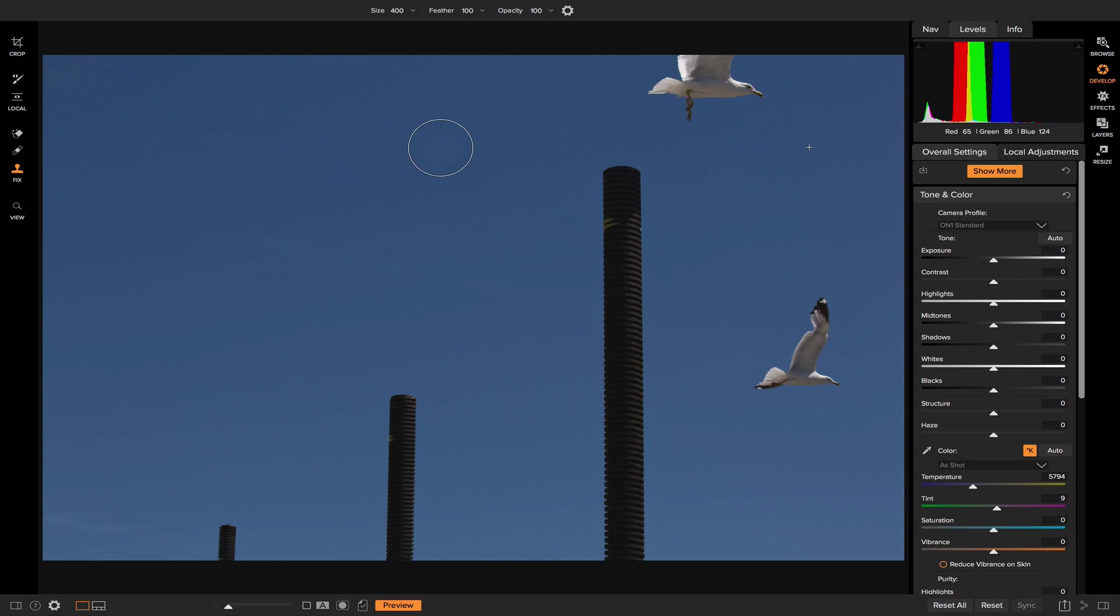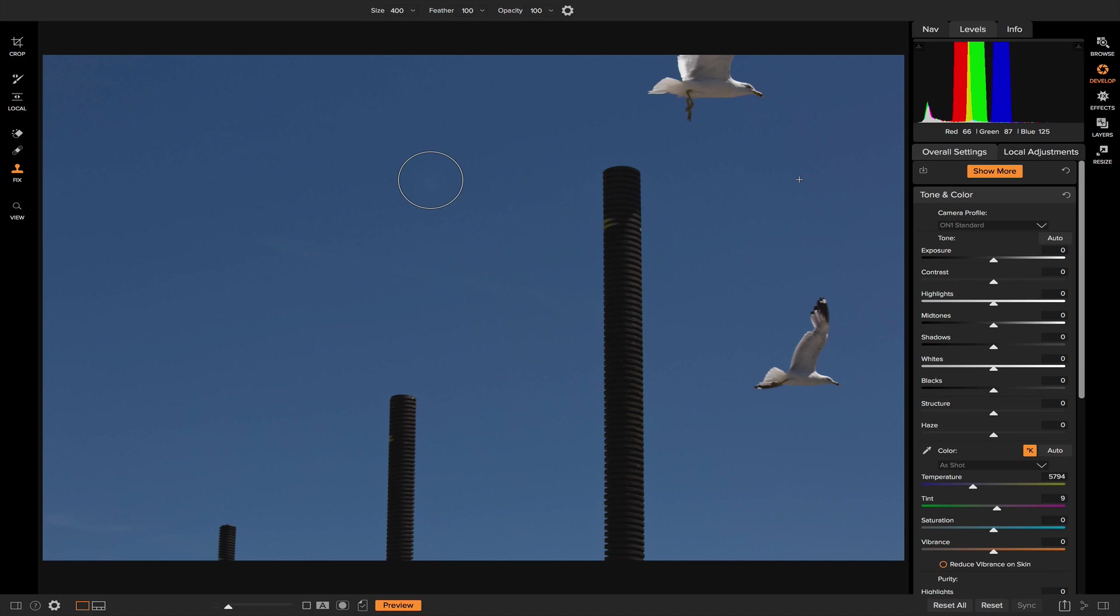Once you pull up your Clone Stamp Tool, you'll notice that you have a little circle, which is basically the same as a brush if you pull up your masking brush or your local adjustment brush. You have your size up here, you can change the size of the brush, the feather, the opacity, but to start brushing, you first have to select an anchor point, and what the anchor point is going to be is what area on the photo that you want to clone. So to grab your anchor point, simply hold down your Option key on your keyboard, and now wherever you click is going to be where you're going to clone.